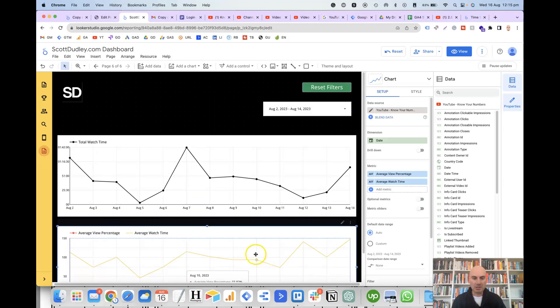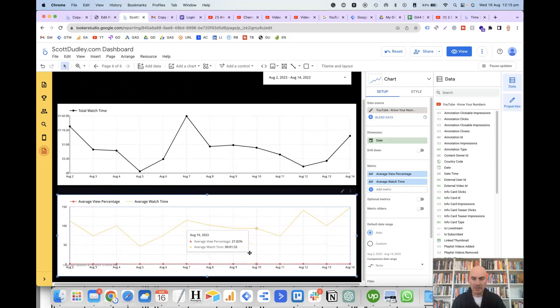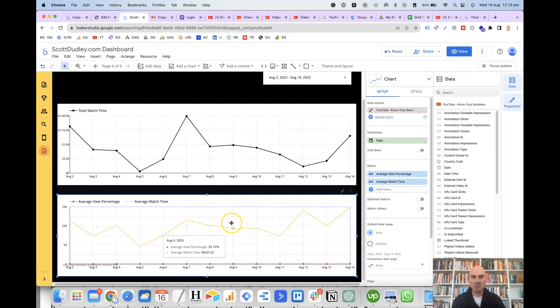So that's pretty much it for the time series chart. If you've got any other suggestions on videos that you'd like me to create, just let me know in the comments. Thanks.